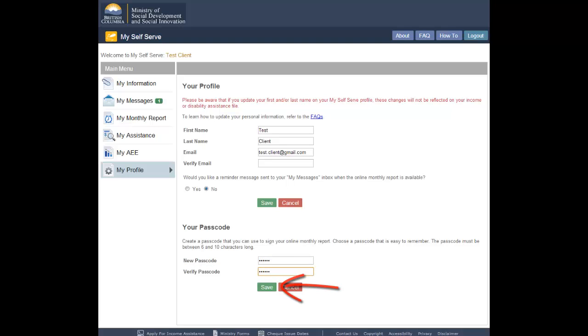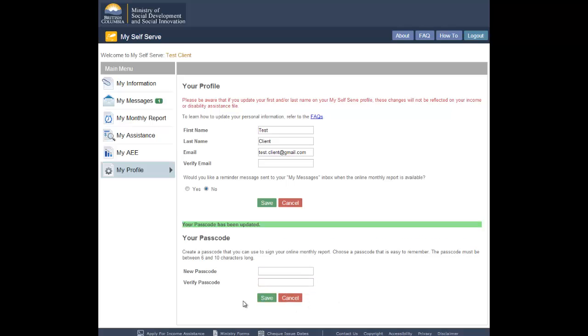This will update the passcode on file for your profile. If you do not wish to change your passcode, click the Cancel button. Your new passcode will not be saved.